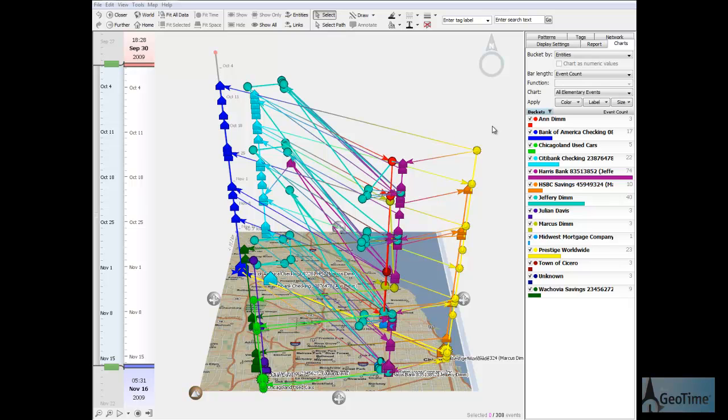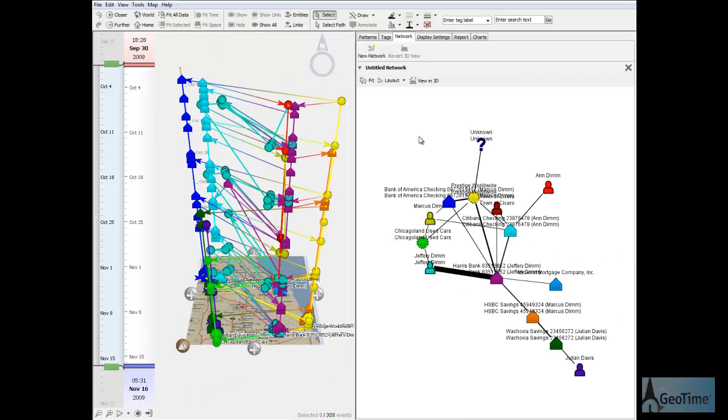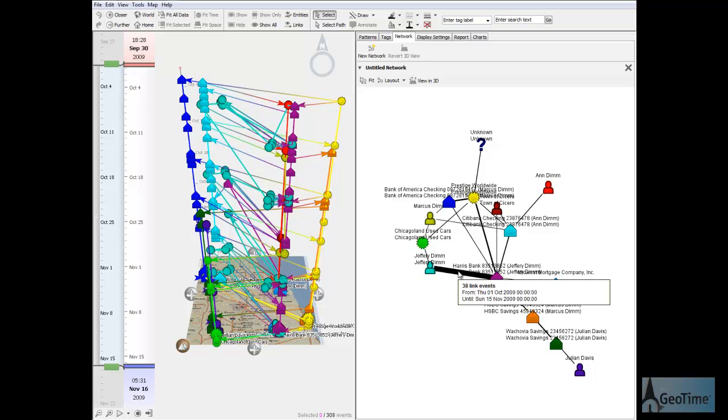There are other patterns visible as well. Using the networks feature of Geotime, I can create a 2D network diagram of all of the relationships in the dataset. From this diagram, it is easy to see what entities connect to others, and how much relative activity occurred between them.